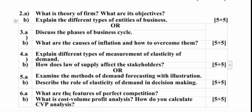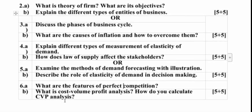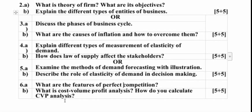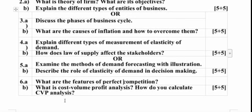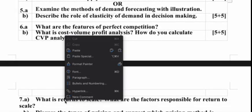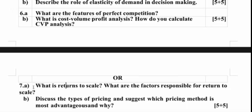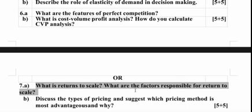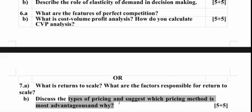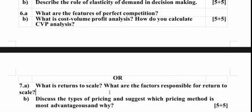Coming to the third unit, we have features of perfect competition, cost-volume profit analysis, and CVP analysis calculations. The question paper will be lengthy in structure — do not expect a direct 10-mark question. It will be a combination of A and B with 5+5, 7+3, or 6+4 mark splits. Other third unit topics include: what is returns to scale, what are the factors responsible for returns to scale, and discuss the types of pricing — suggesting which pricing method is most advantageous and why.